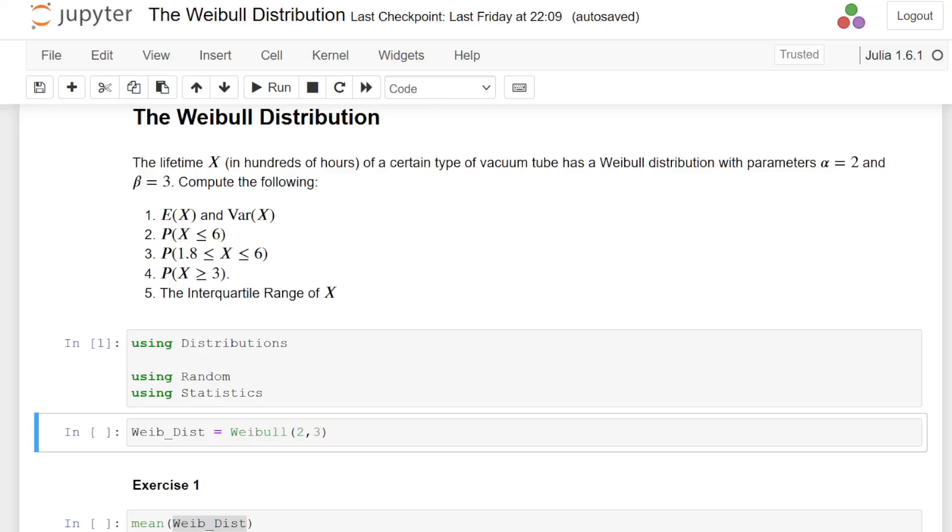In this presentation we are going to look at a worked example concerning the Weibull distribution. This is a commonly used probability distribution that you might encounter in industrial processes, modelling the lifetimes of components, survival processes and so on.